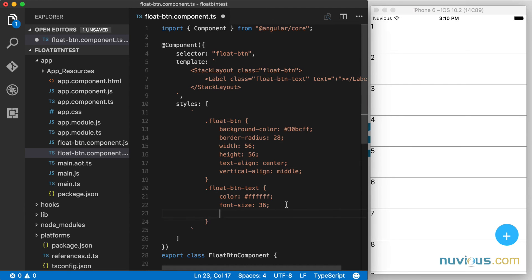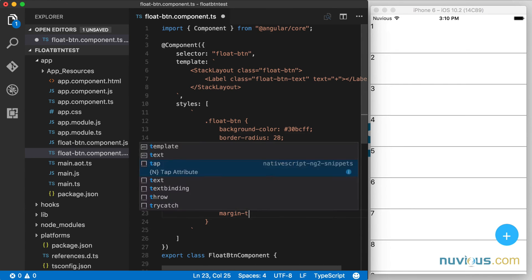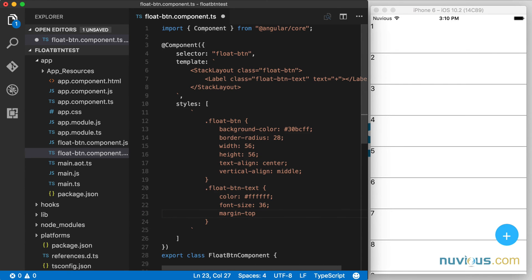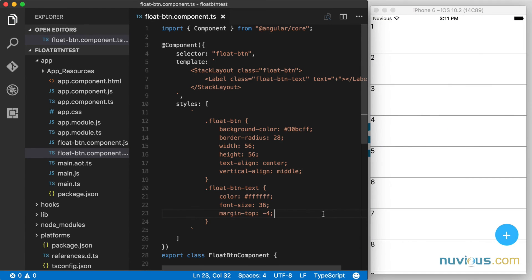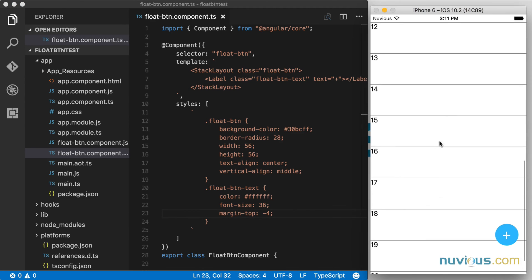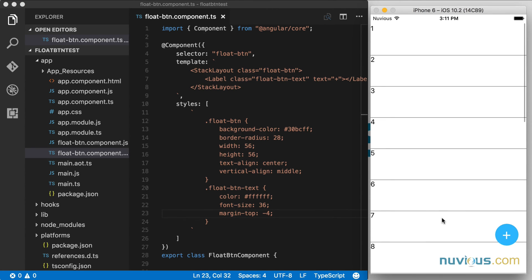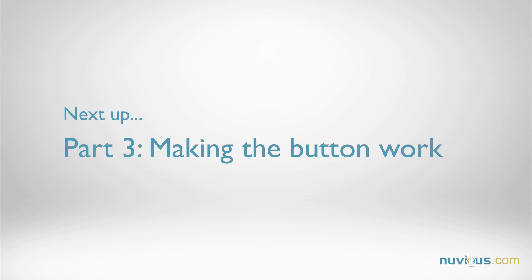It's a little bit lower. So I'm going to say margin top minus four. And I can play around with that positioning a little bit. That's looking a little bit better. In this part two video, we've created the button. And in the next video, we're going to go ahead and add functionality to the button. So check out part three.